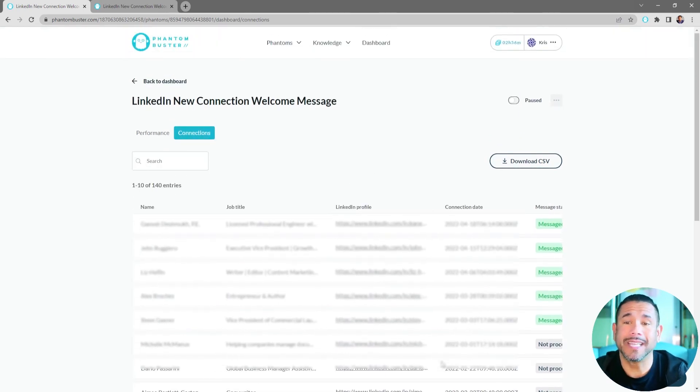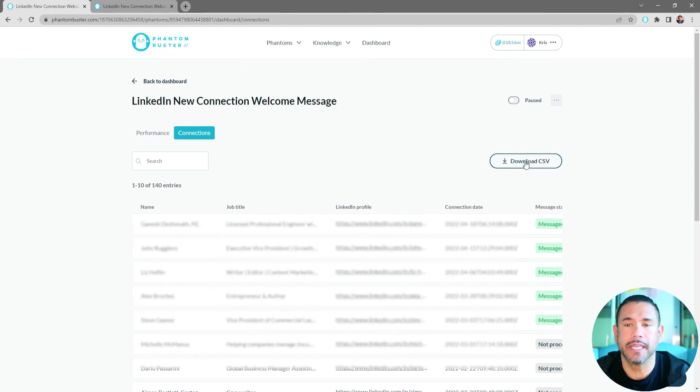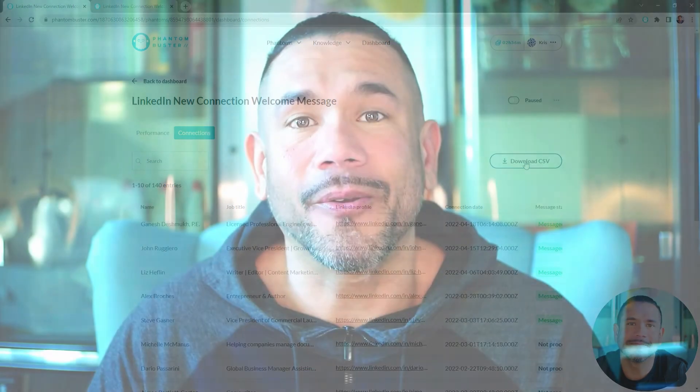So if I want to download this into a spreadsheet, all I need to do is click on Download CSV and choose where you want to save it on your hard drive.